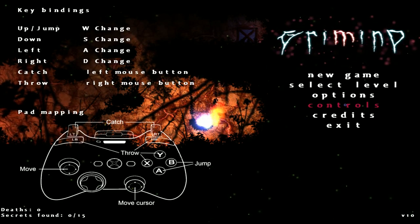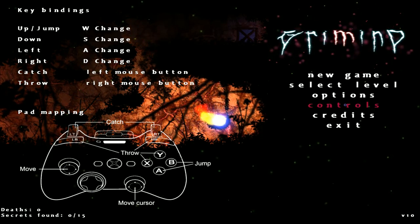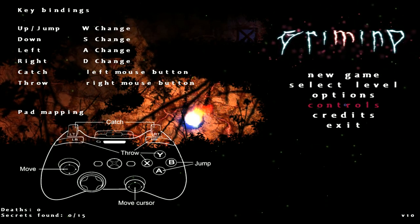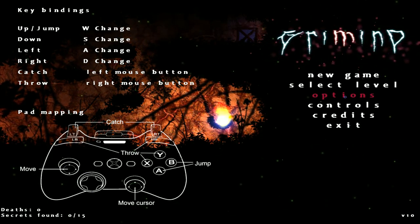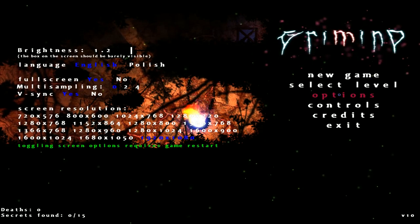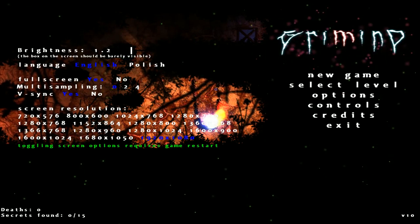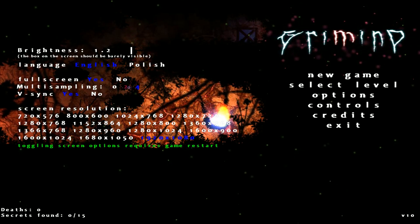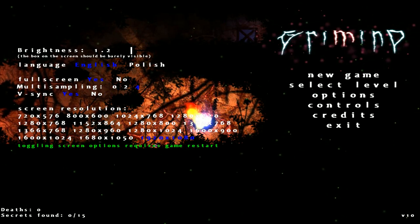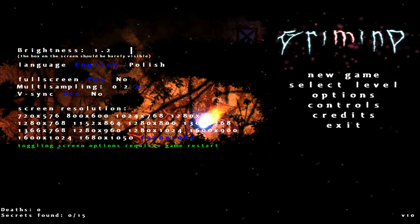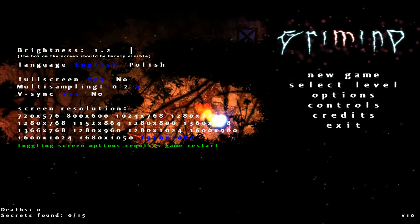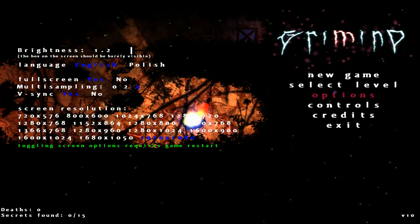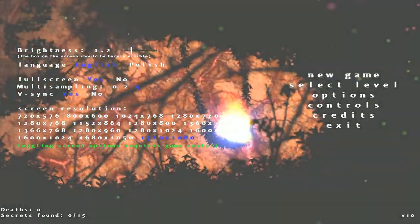Well, hello there! This, my friends, is Grimmink! And it looks fucking awesome, as you can see! We have some multisampling at least. Toggling screen options requires game restart. Why? Why would you ever? Whatever.